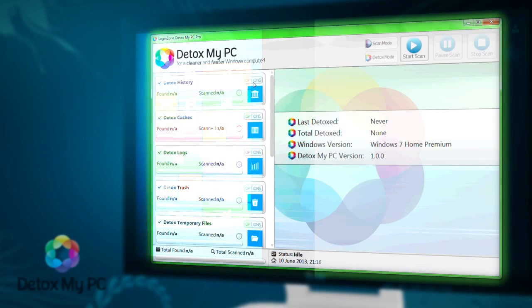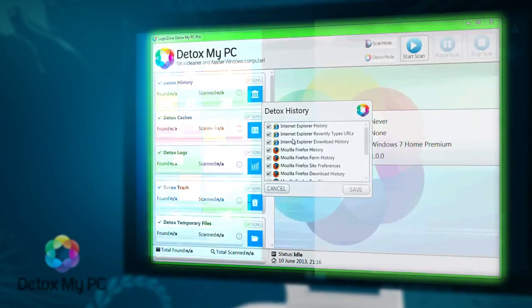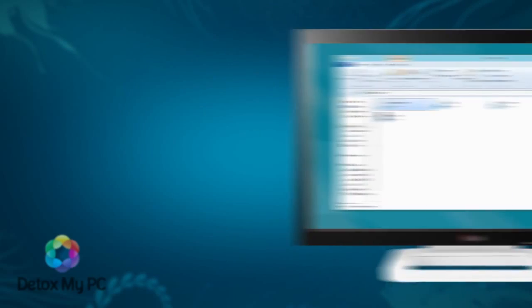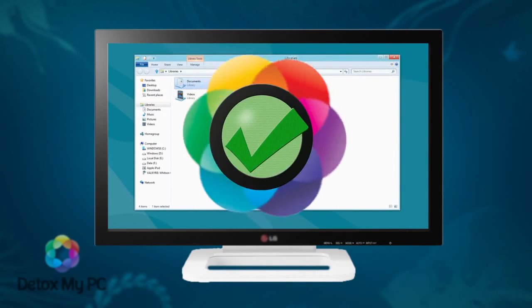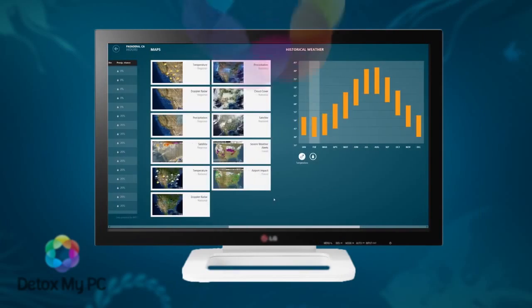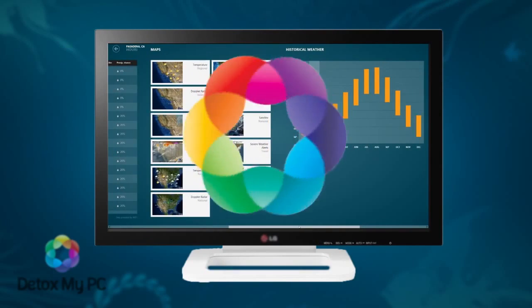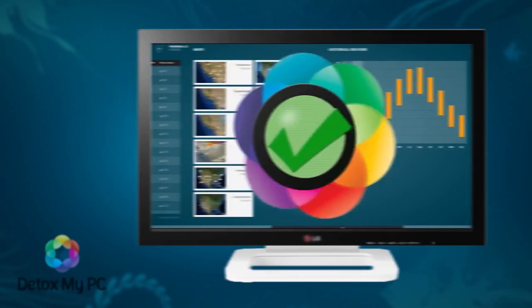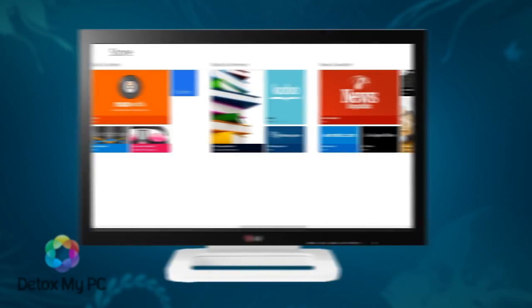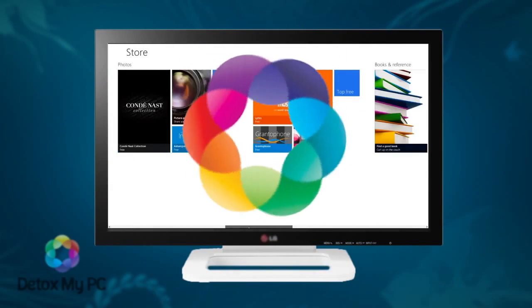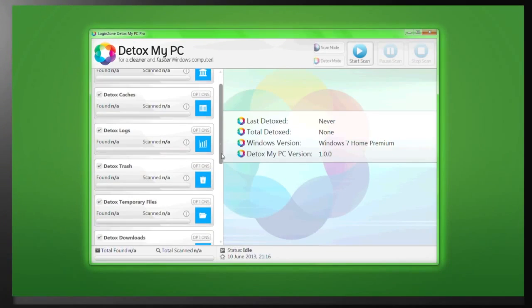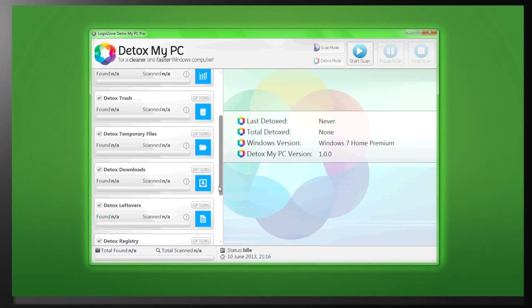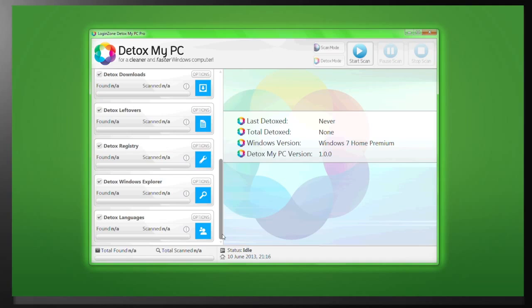Detox My PC is a powerful new application developed by industry-leading professionals that will safely and efficiently scan and then detox every inch of your entire PC. This will help improve your PC speed, responsiveness, and, amongst many other benefits, greatly free up precious hard disk space.